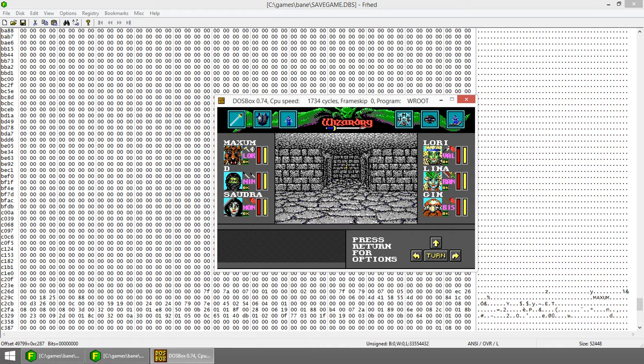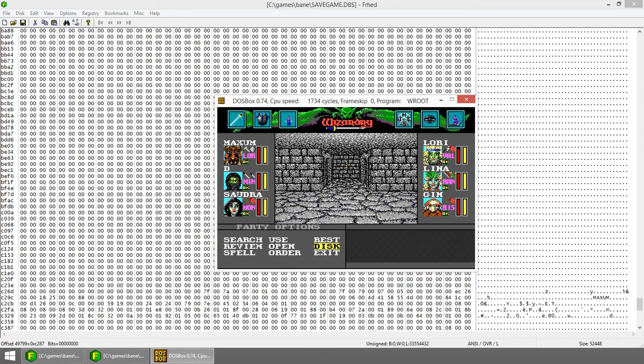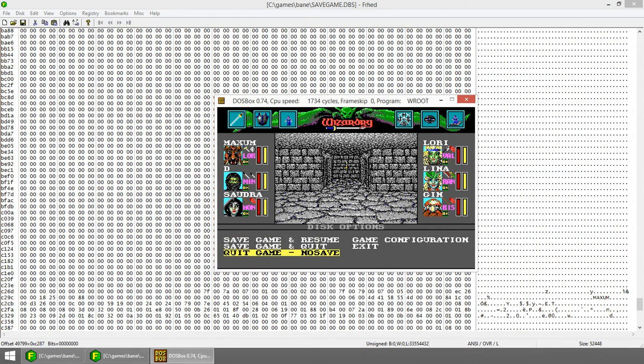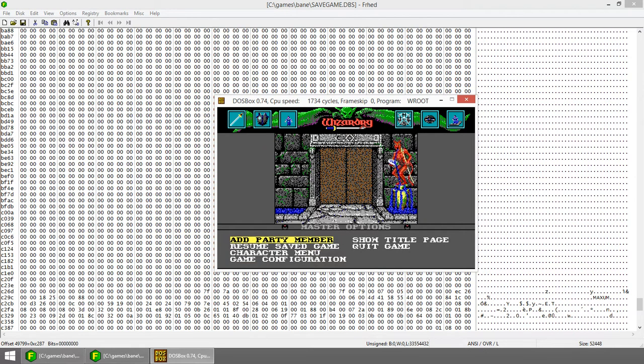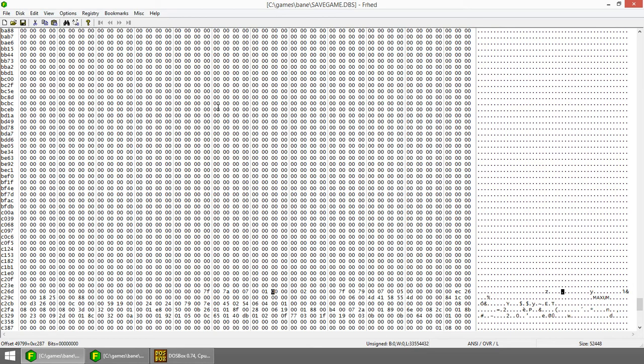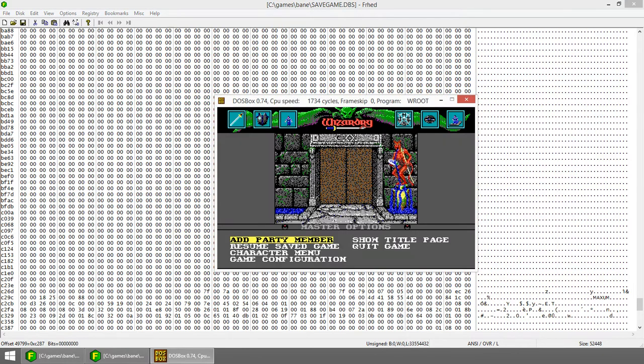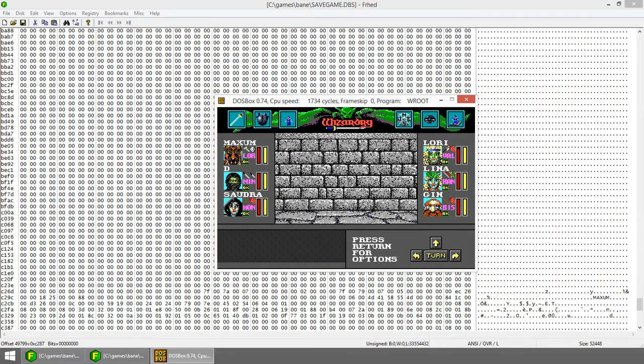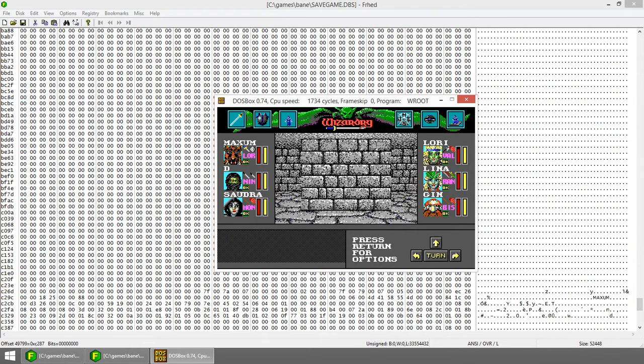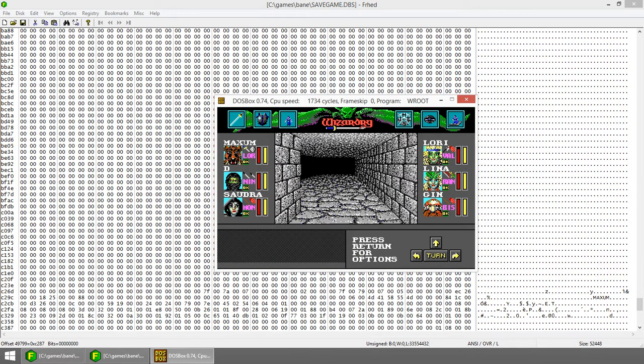So now, the question is, what happens if I put a 0 in there? That's probably really going to confuse it. Resume the game.